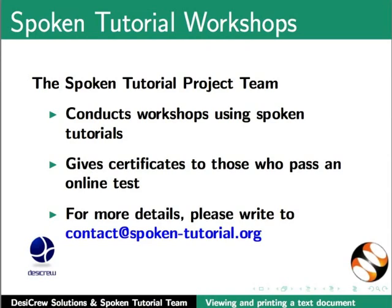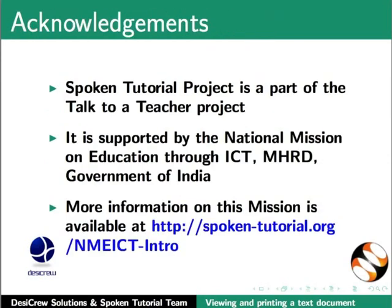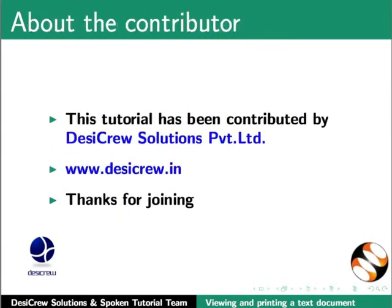Spoken tutorial project is a part of the Talk to a Teacher project. It is supported by the National Mission on Education through ICT, MHRT Government of India. More information on this mission is available at spoken-tutorial.org. This tutorial has been contributed by DesiCrew Solutions Private Limited. Thanks for joining.